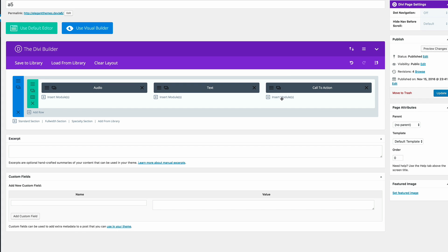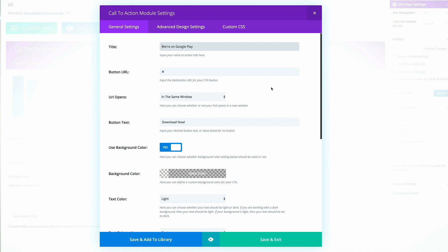Finally, we need to add the settings to the call to action. I'm going to click on the module settings. Here, you just need to add the title. I've got my title, the button URL. Obviously, this needs to go to your Google Play or your iTunes. But for now, we're just going to add a blank link. And then on the button text, I've just added download now.